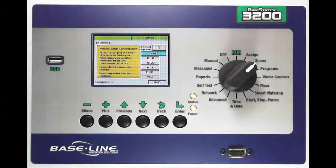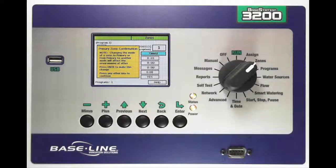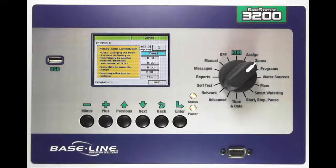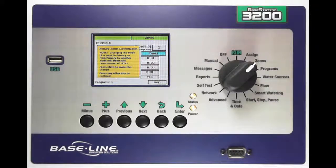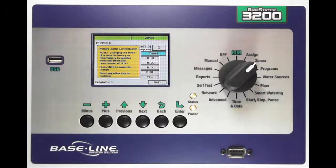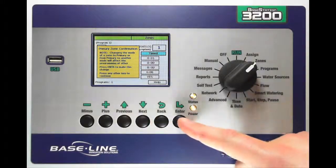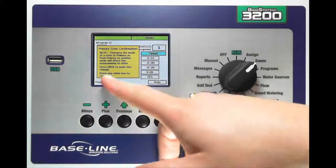You can also make the zone a primary zone by pressing the plus key. A primary zone allows you to assign moisture sensors to that zone as well as link other zones to it, which will reflect the watering behavior of the primary zone. Let's go ahead and make zone one a primary zone.